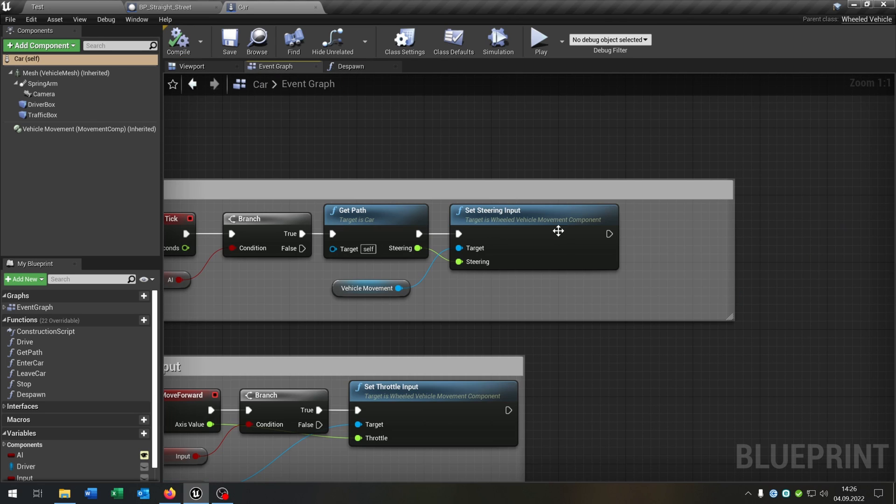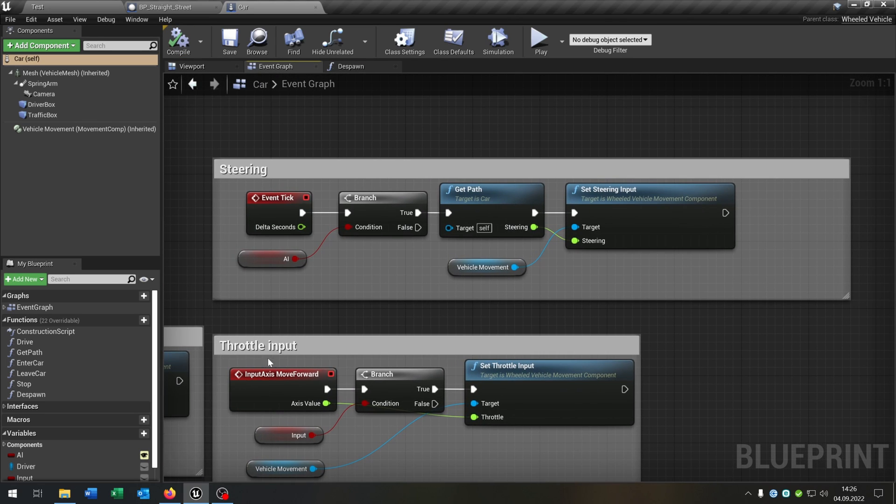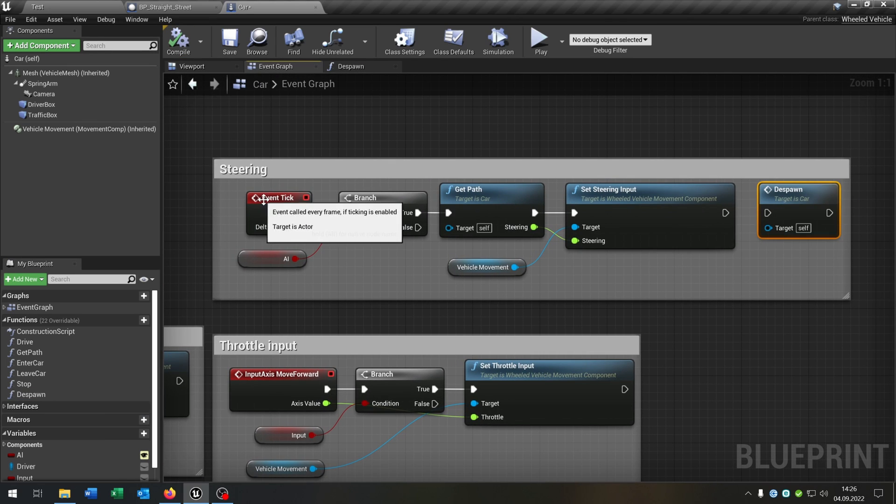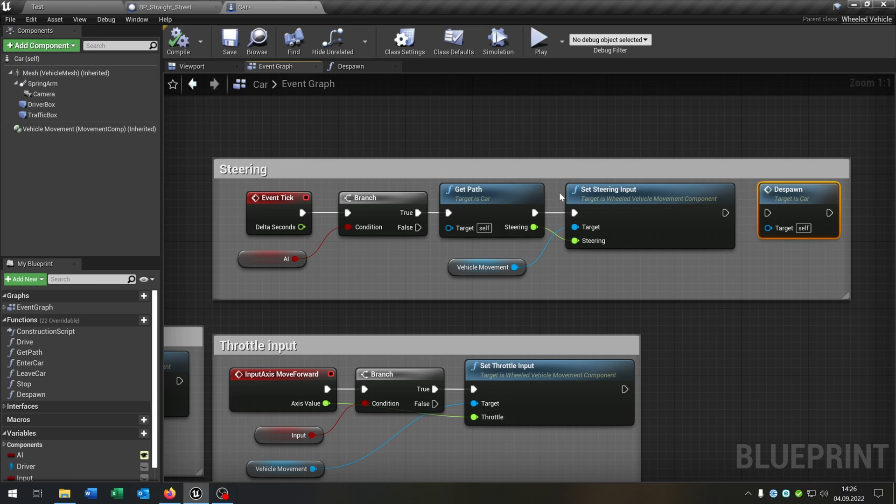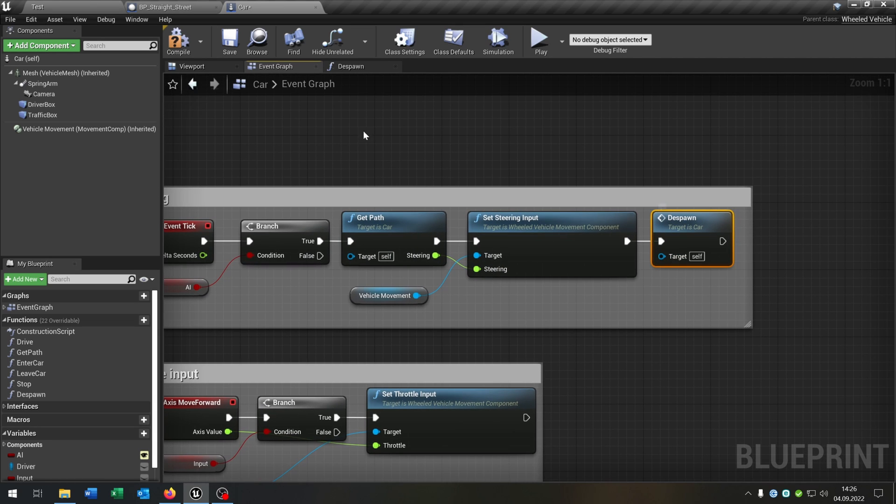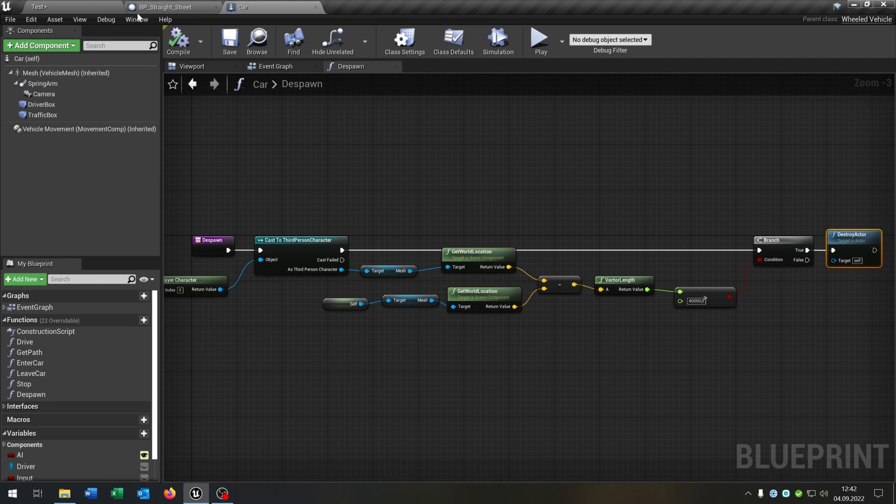Then we just have to call the despawn function. So we pull out the despawn here on event tick where we calculate in the steering of the AI and just call the despawn function.